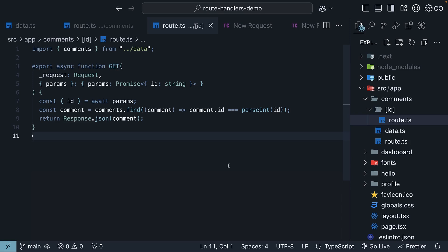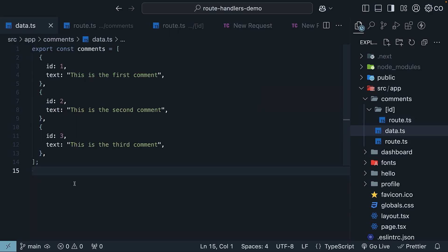Let's learn how to handle PATCH requests. A PATCH request lets us make partial modifications to a resource. Since we are only working with a single property called text, updating our comment will be pretty straightforward.